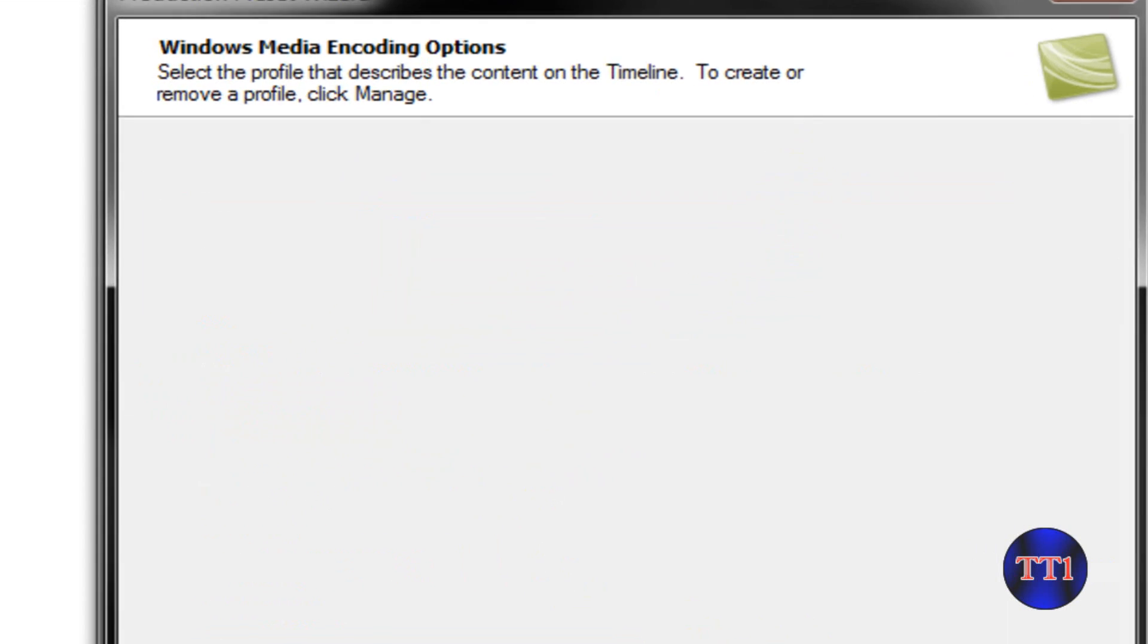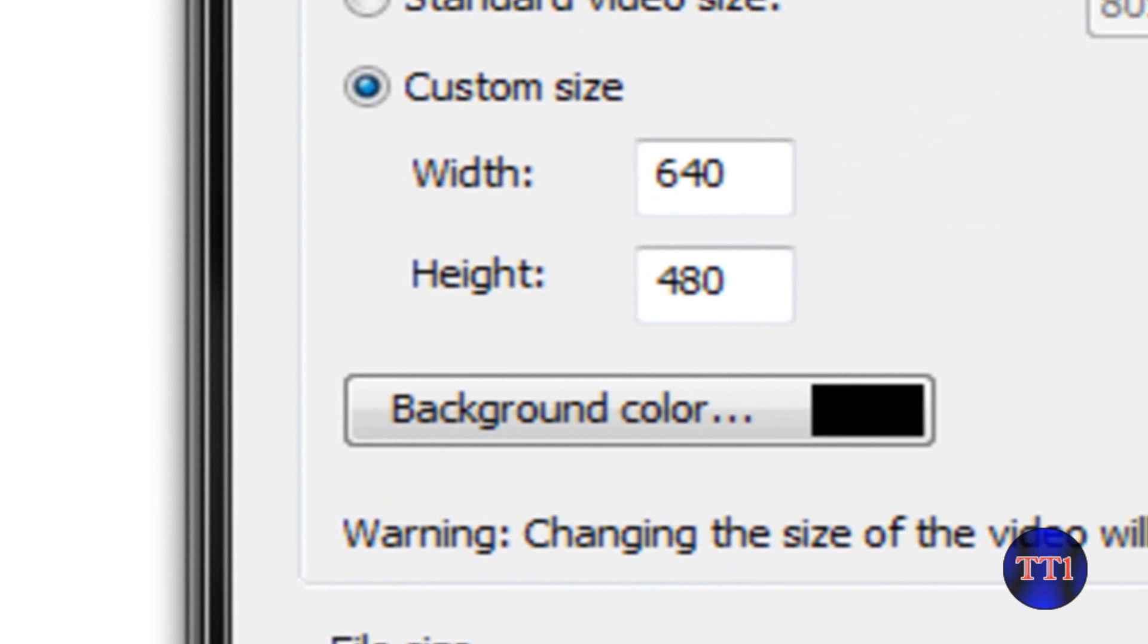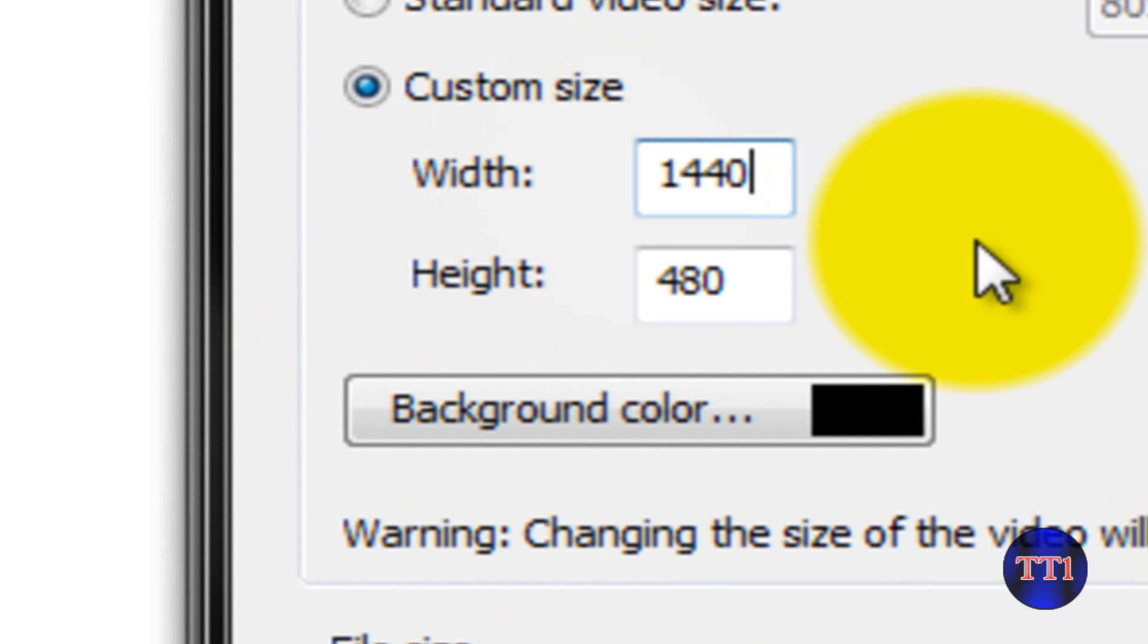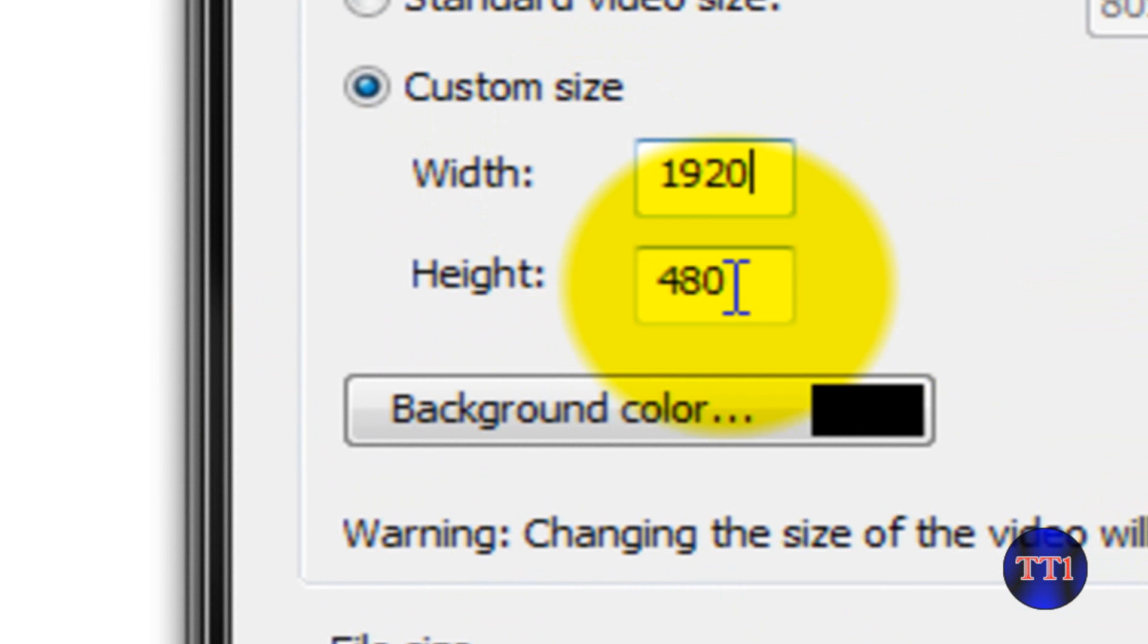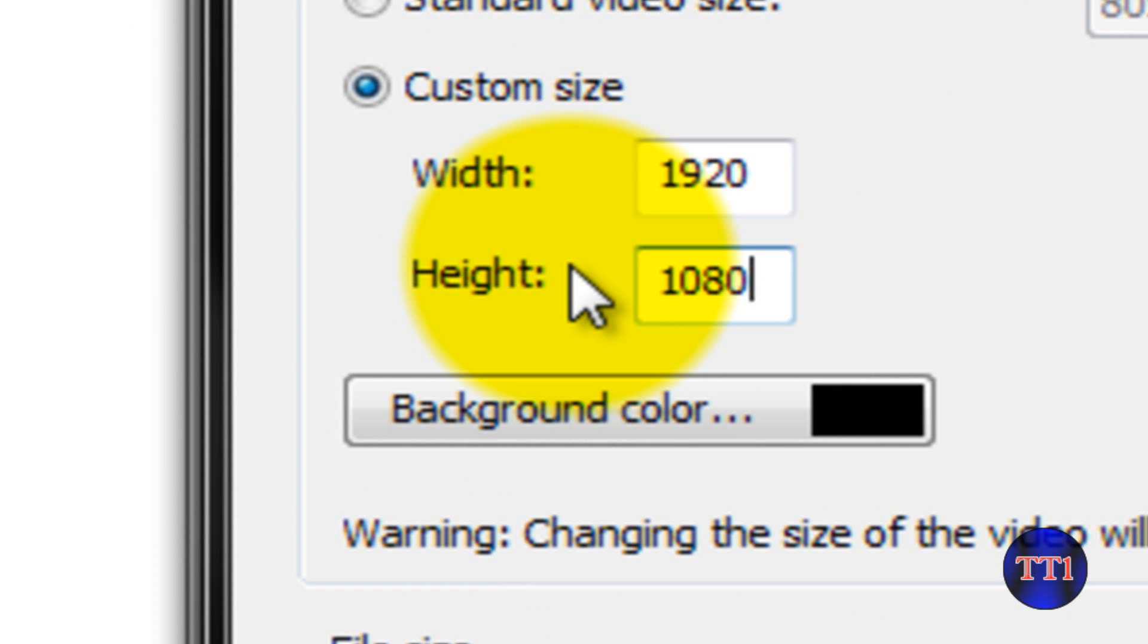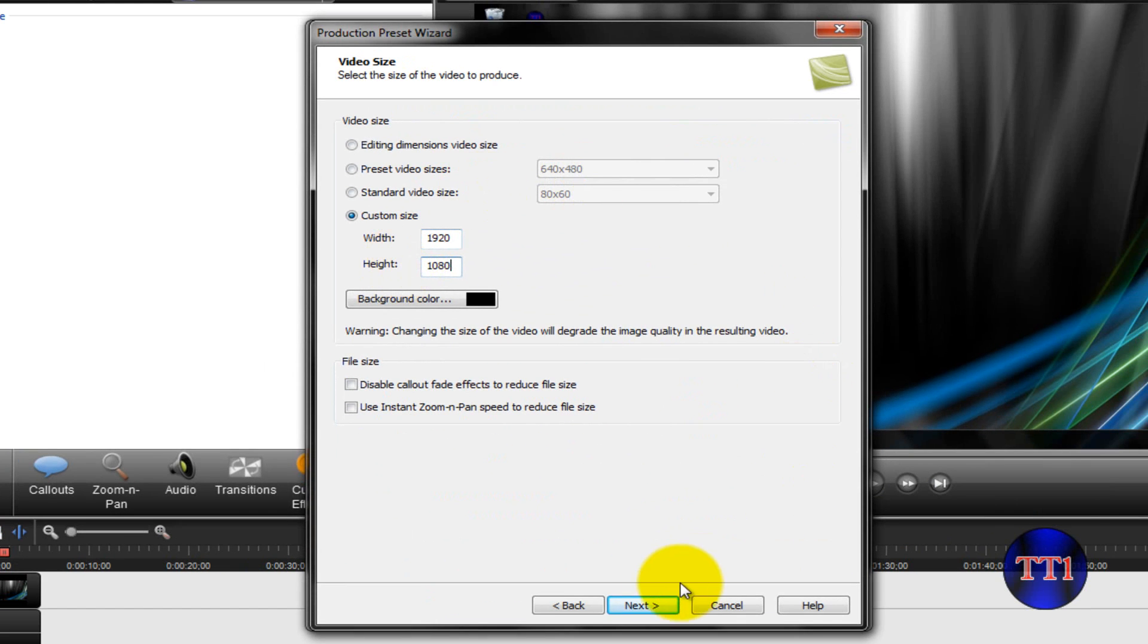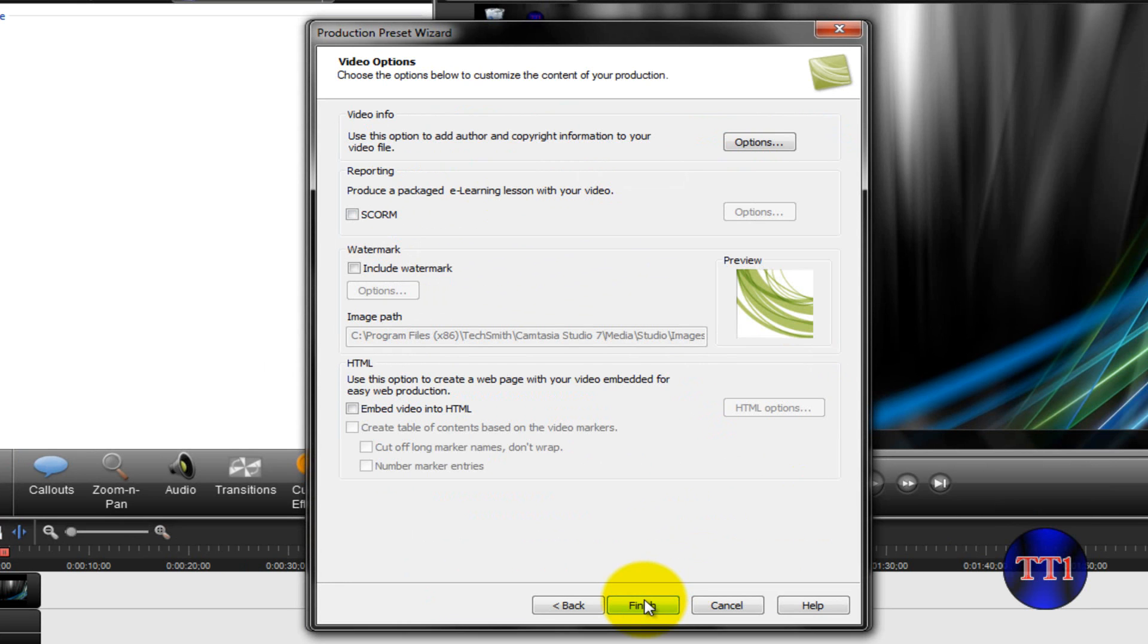Keep going, and what you want to do here is just put in 1920 by 1080. And that's all you have to do to make your videos HD. And click on Next.